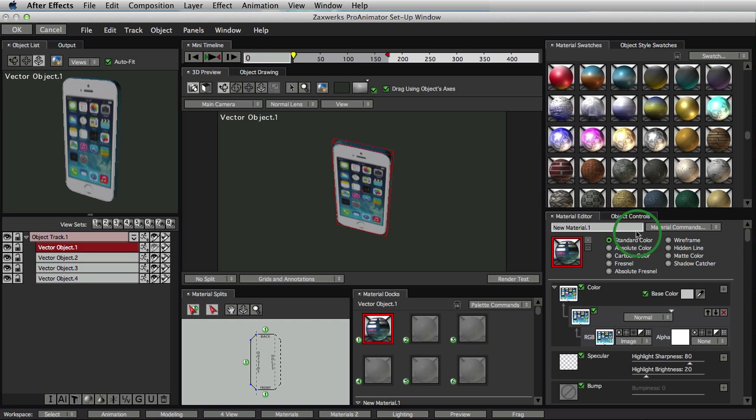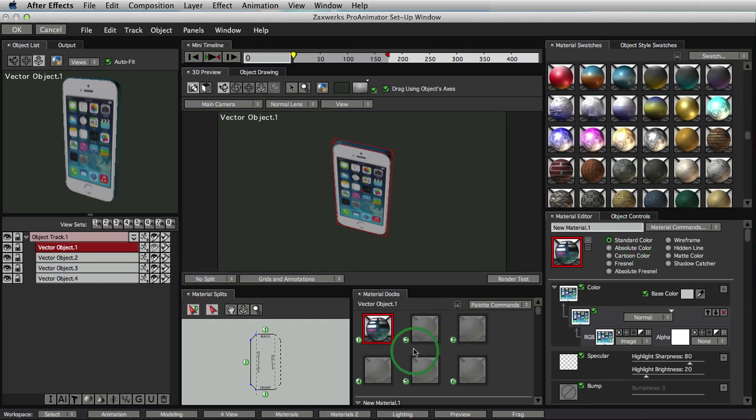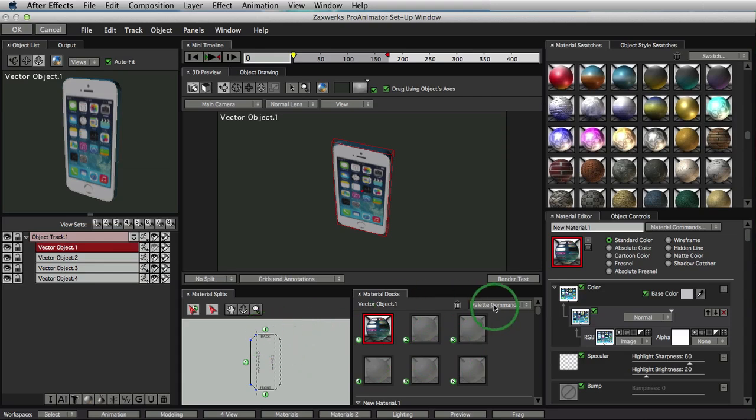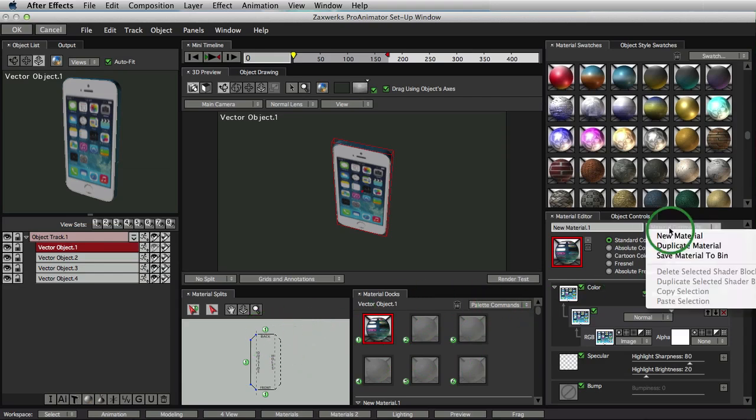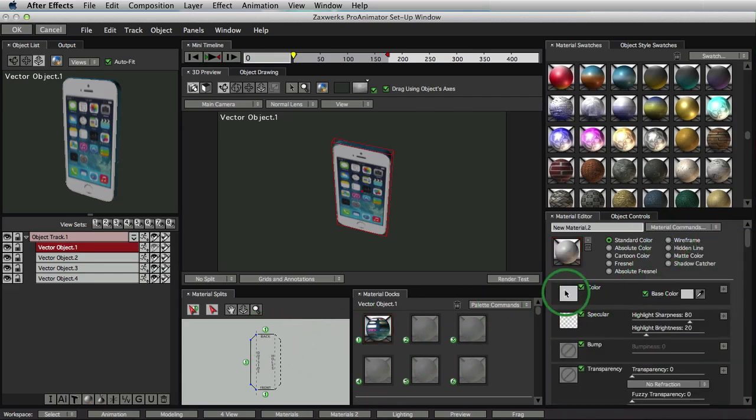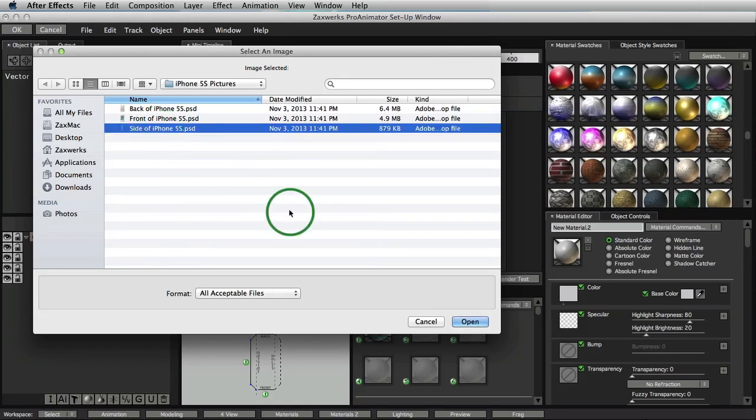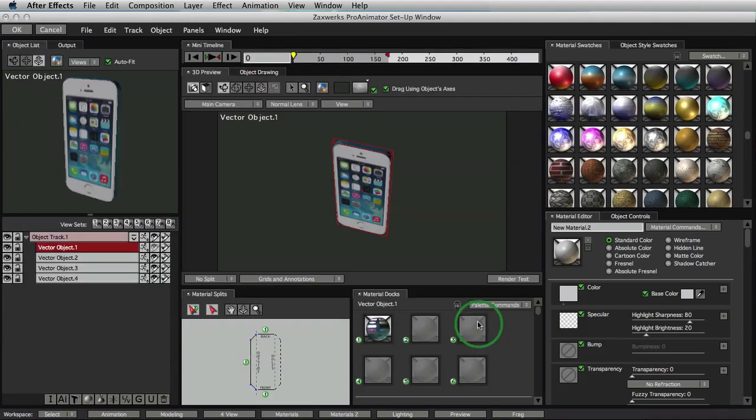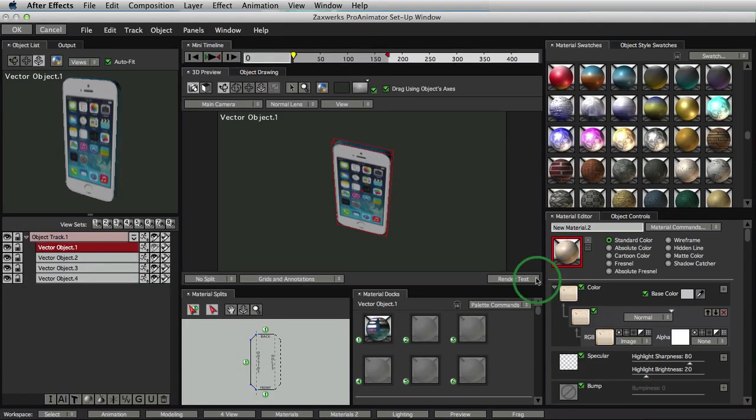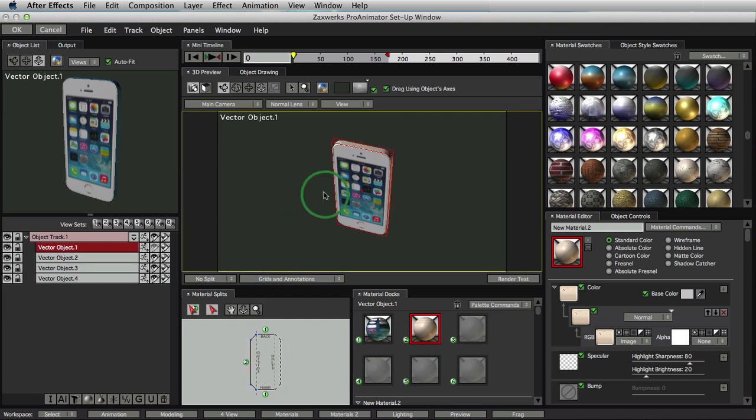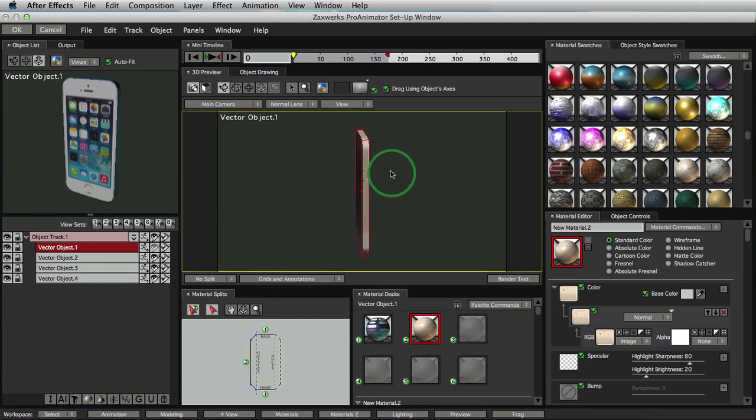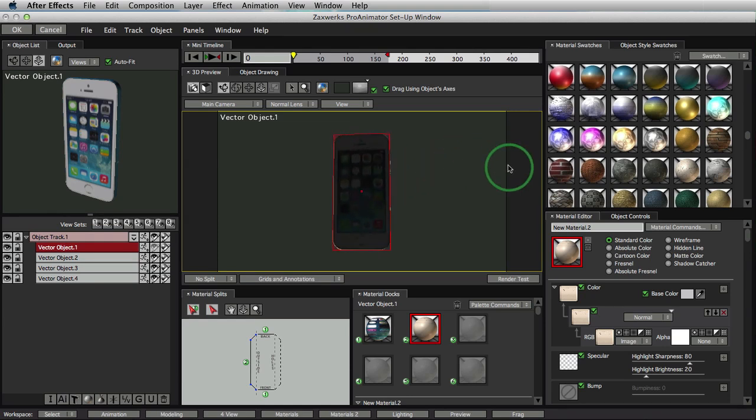So what we can do is we can load in another image, and then bring it into number two and put number two in the outside, number three in the back. So what we'll do is we'll take in a new material, click on the square again, bring in the side of the iPhone, and map it onto number two, bring number two to the outside. So there we go. We got rid of that nasty blue-looking color.